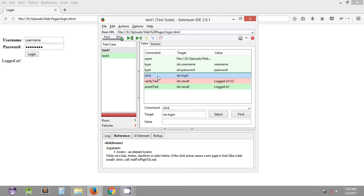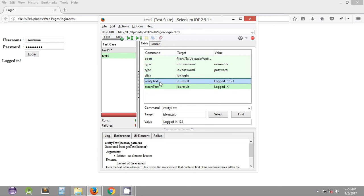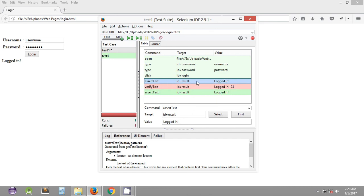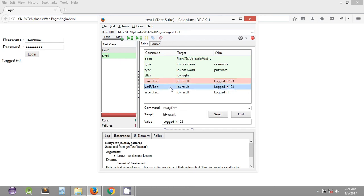We can quickly copy and paste an additional assert text command below the click command to verify that assert text will not proceed to remaining commands upon failure. Now with this setup, the expected result is that assert text will fail and not execute the remaining commands. After saving and executing, it logs in and then fails — and as you can see, it has not executed the remaining commands since assert text failed.